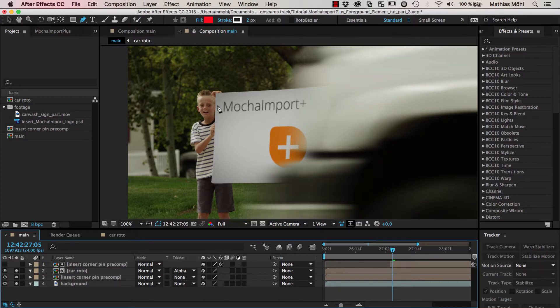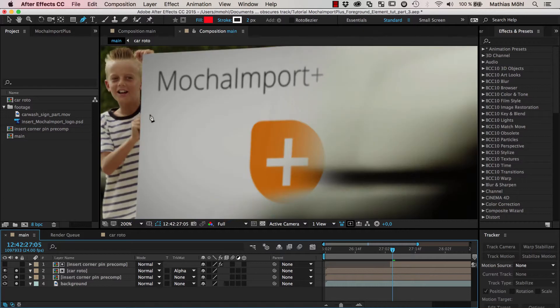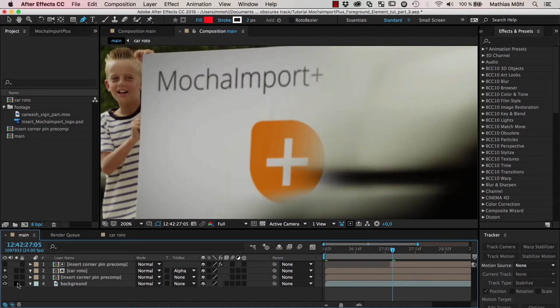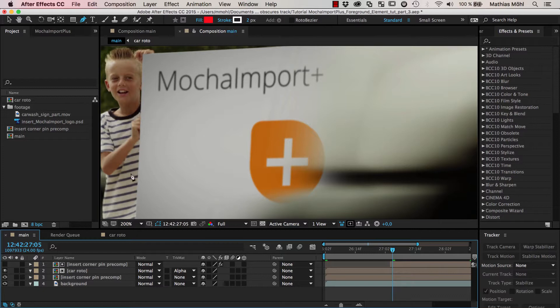And now the only problems that are left for this third part is if you look closely at the hands of these boys and compare this with the original footage. You can see here they are obviously in front of the sign, and in what we have so far they are hidden by the new insert.